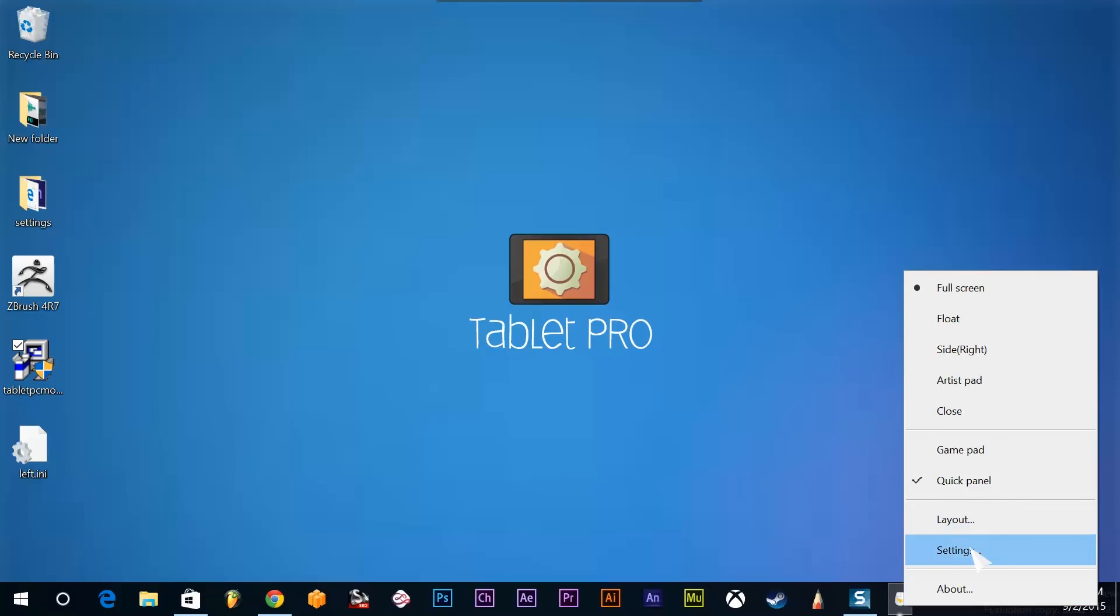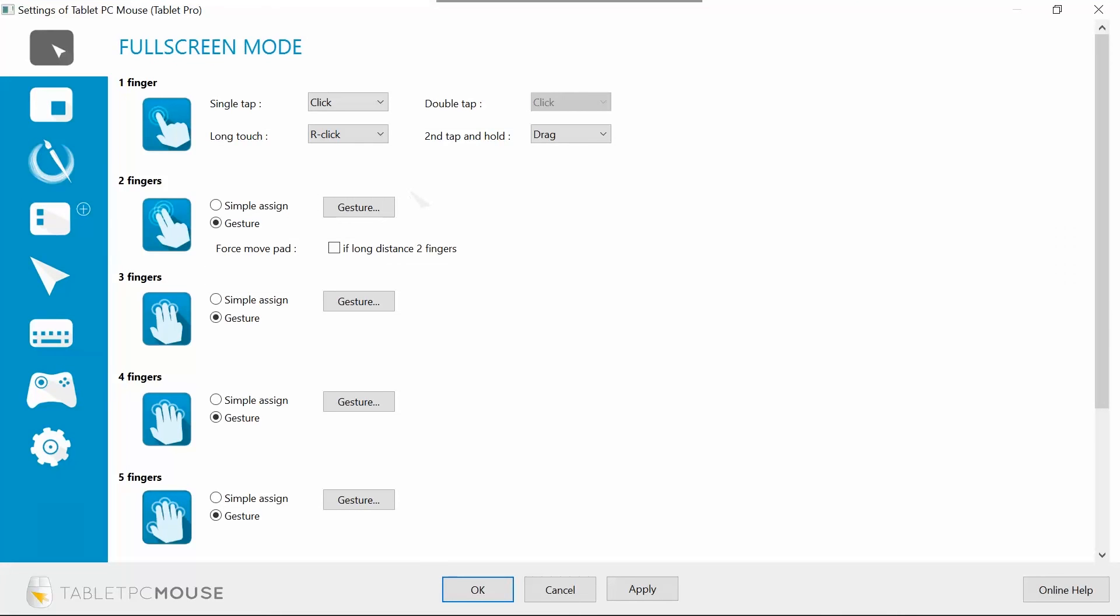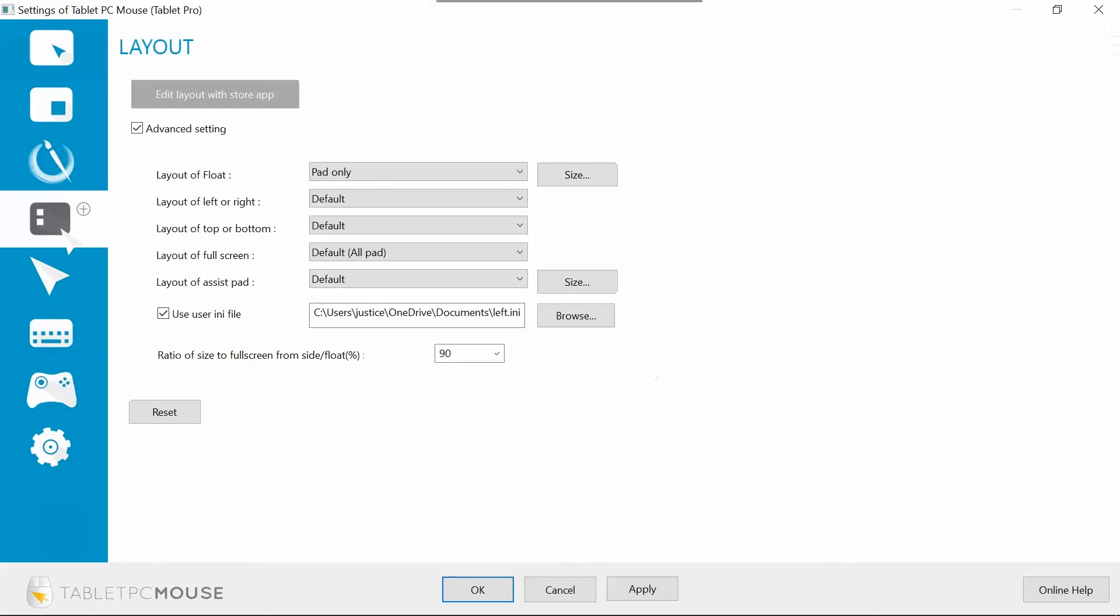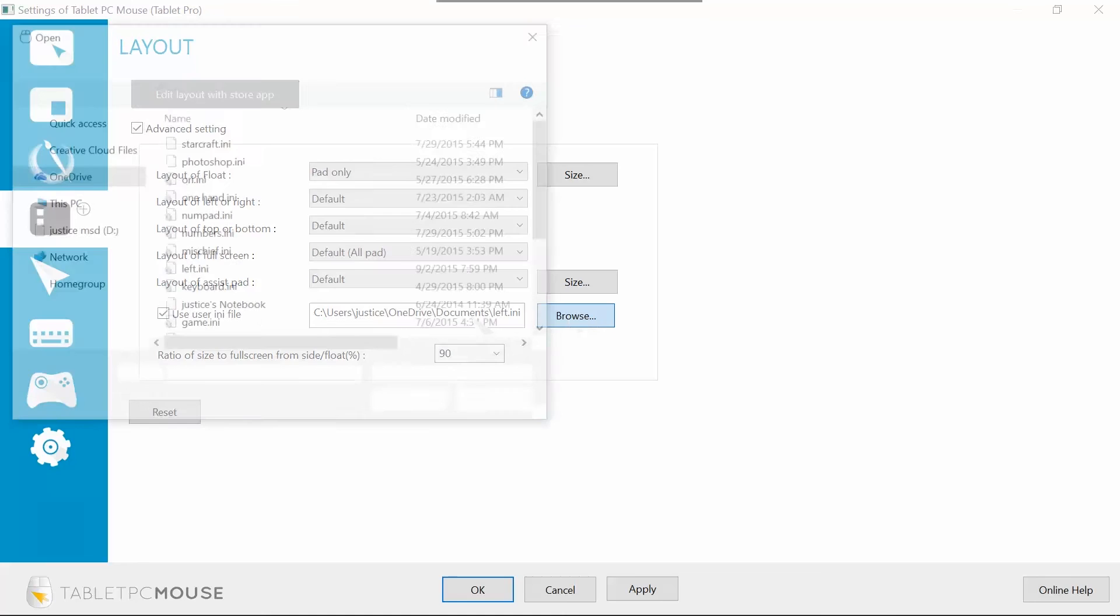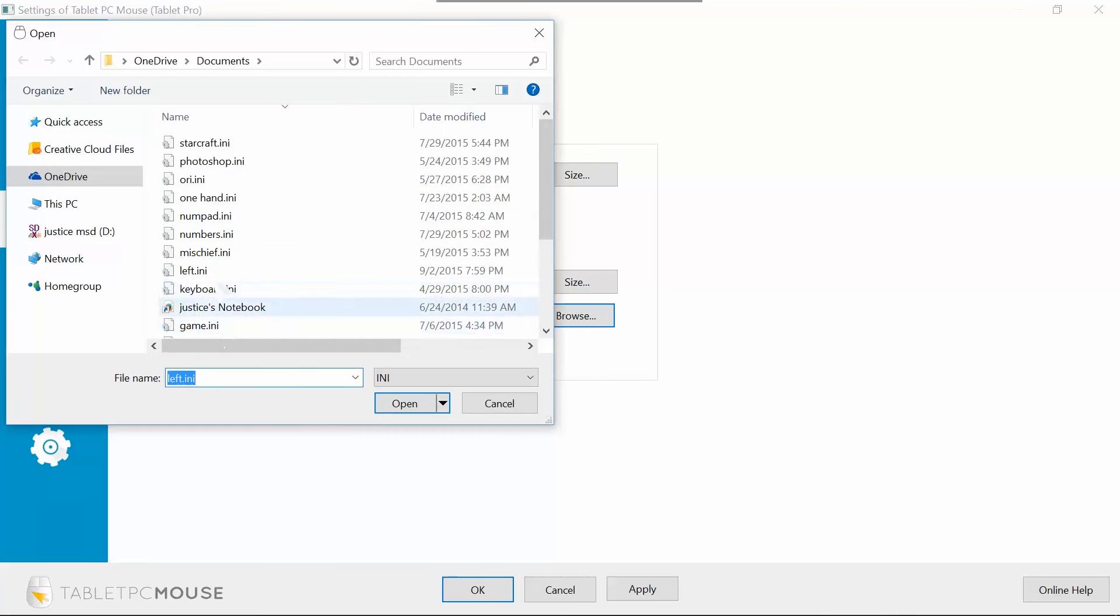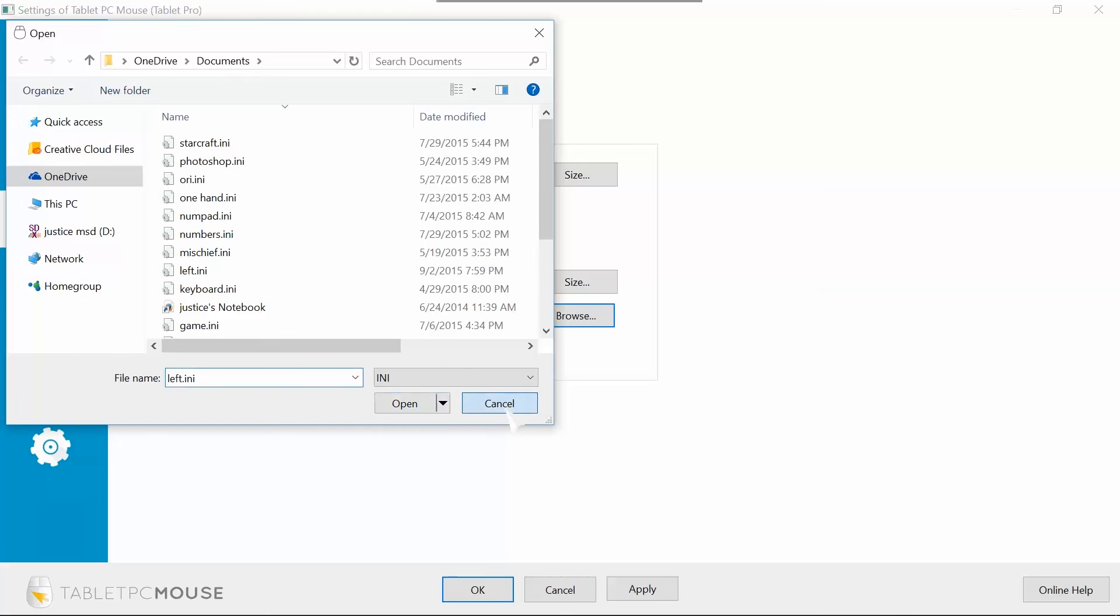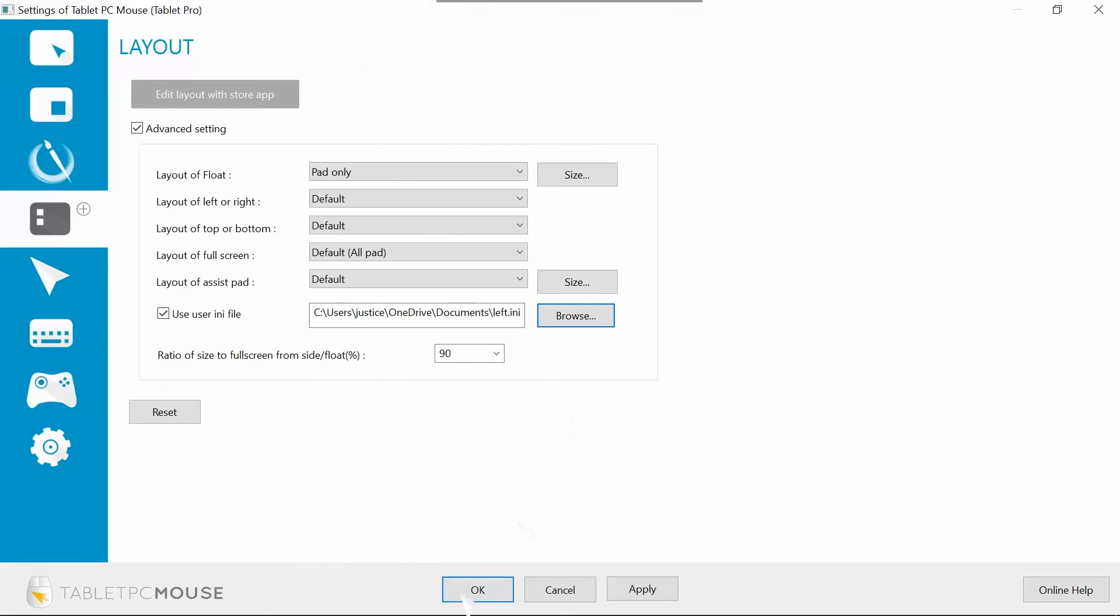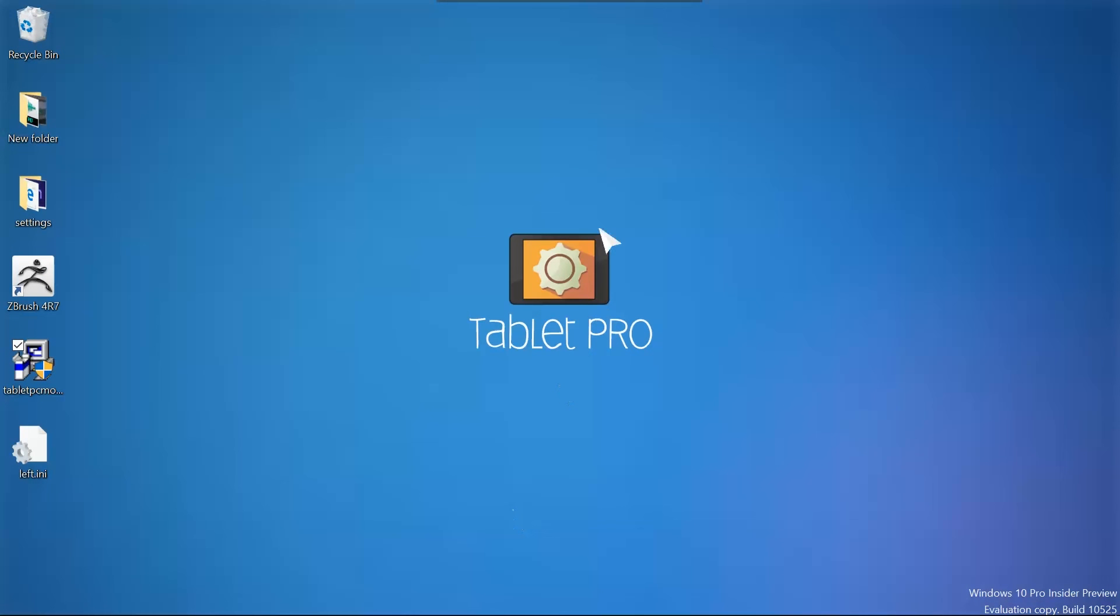So if you go back here into settings, we're going to want to go to here, just the same layout that we were just at, the button we used in order to get over there. And you're going to choose use user.ini file. Browse, choose the one you just created. This one left.ini is the same one for me. You'd locate it on your desktop. Click open, click apply and okay.